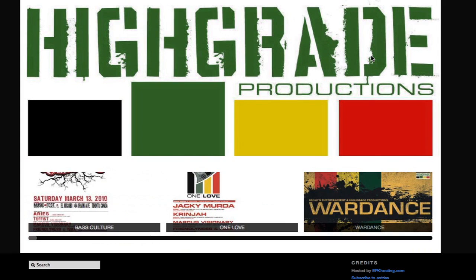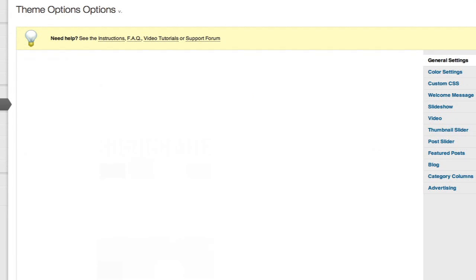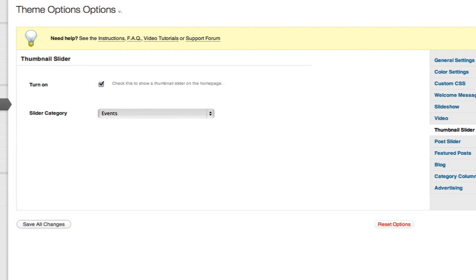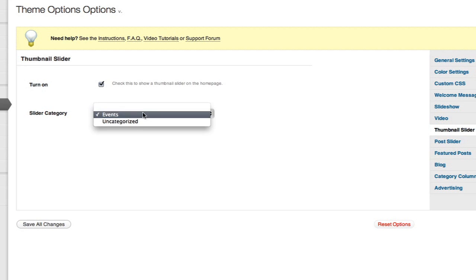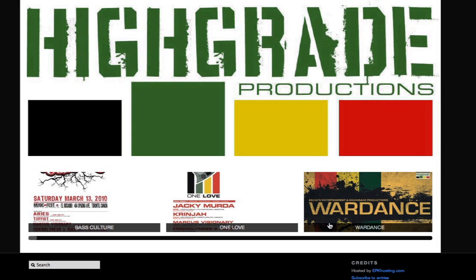Let's quickly recap the homepage. This is the thumbnail slider — you just need to create a post and assign it to a category, which will be the thumbnail slider category. Under Theme Options, Thumbnail Slider, select your category, which is Events. It will only show categories that have posts assigned to them. You might also want to do alumni, meaning DJs that have played with this promotion company before. We'll call this a wrap for the thumbnail slider and do another demo with alumni.